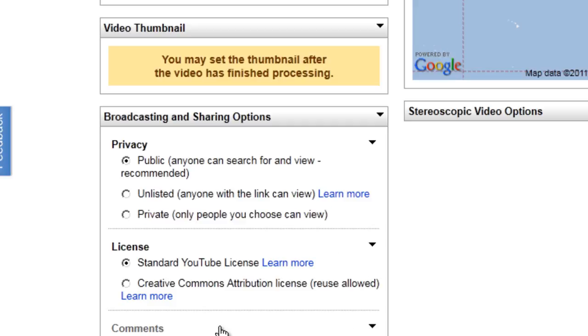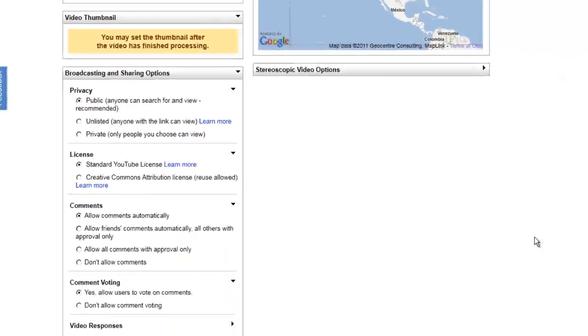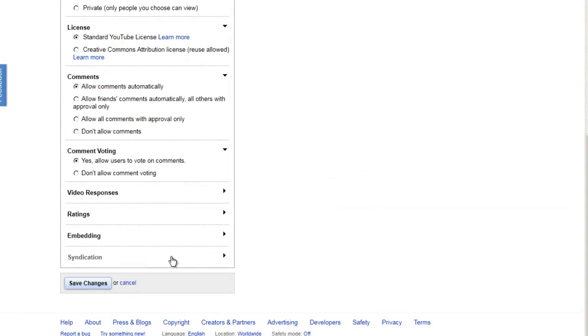That's basically it. You can disable commenting if you'd like and other options. You can disable embedding also.